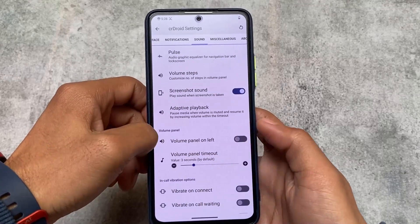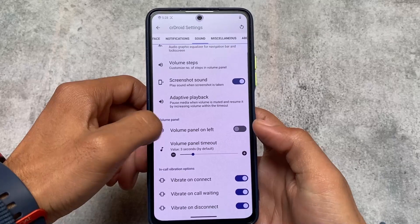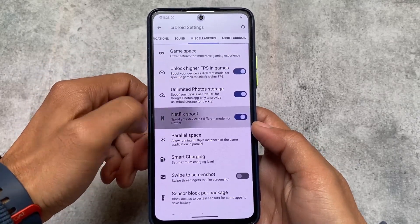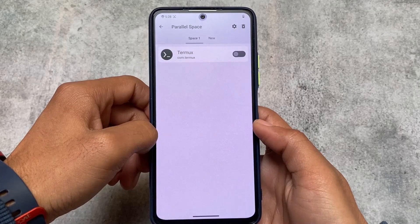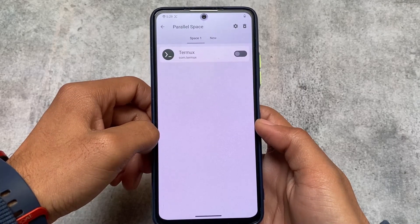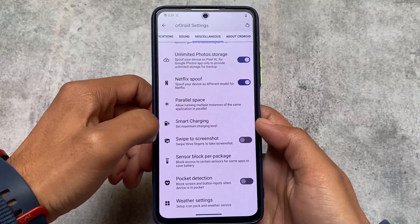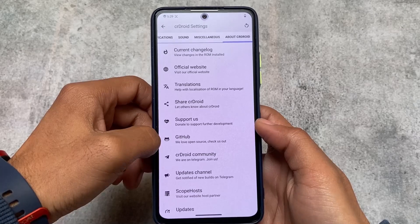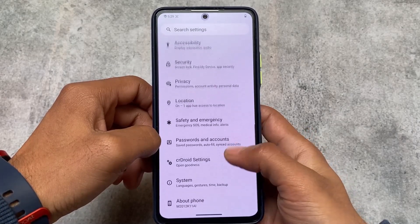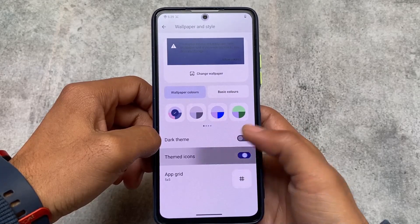Sound, screenshot sound, and call vibration options are there as well. You also have the option for parallel space — basically dual apps or app cloning — which was already available in the previous version too, so that's essentially the same.